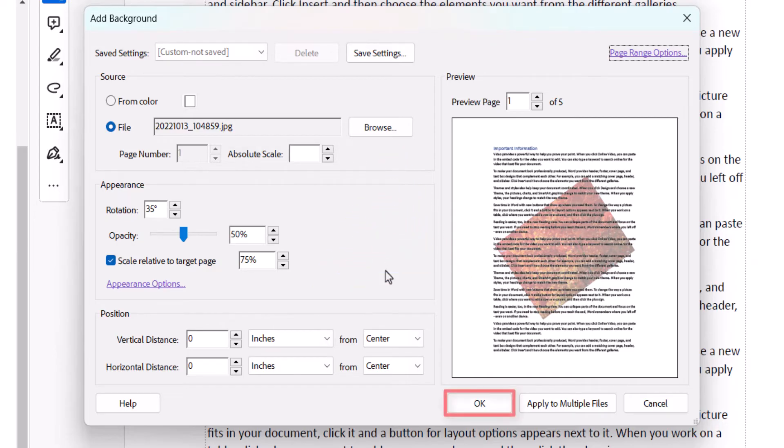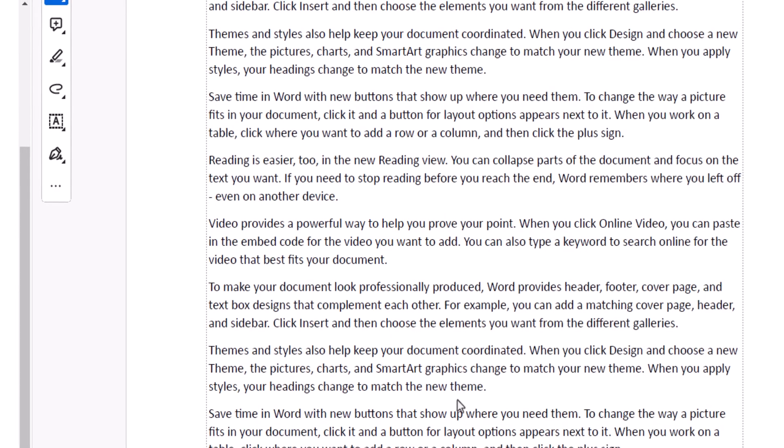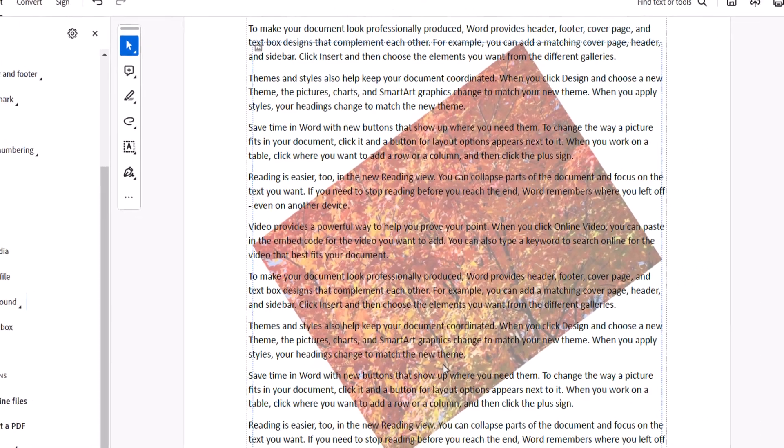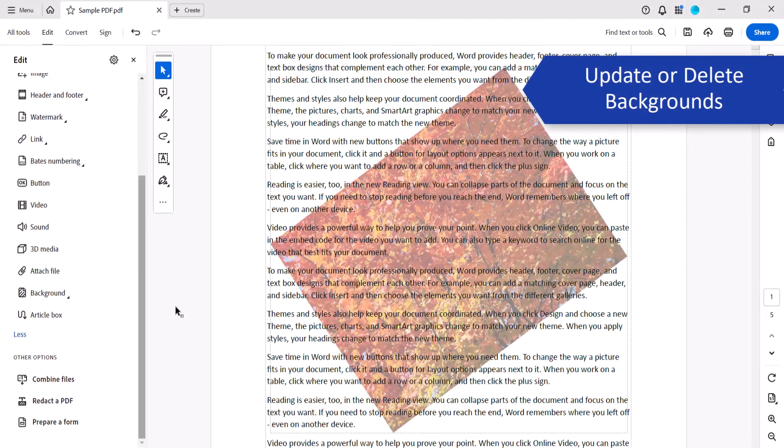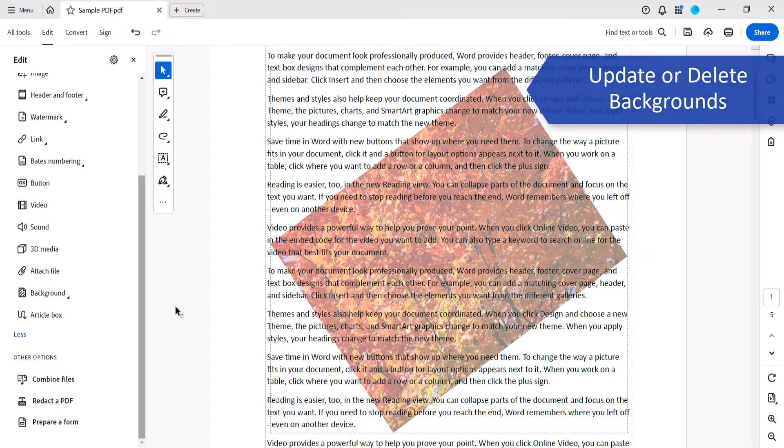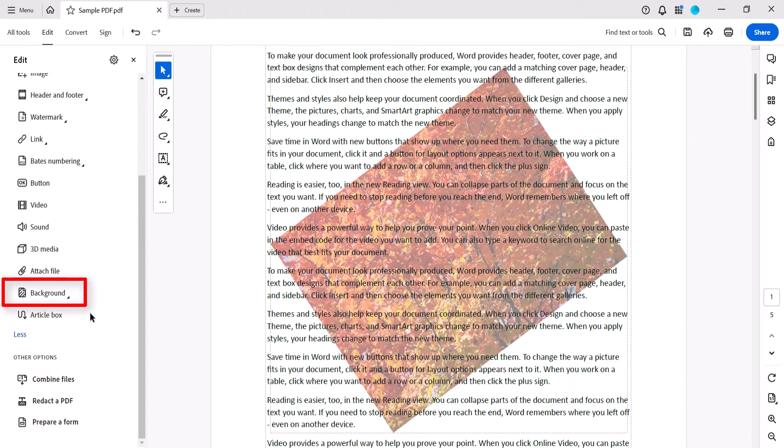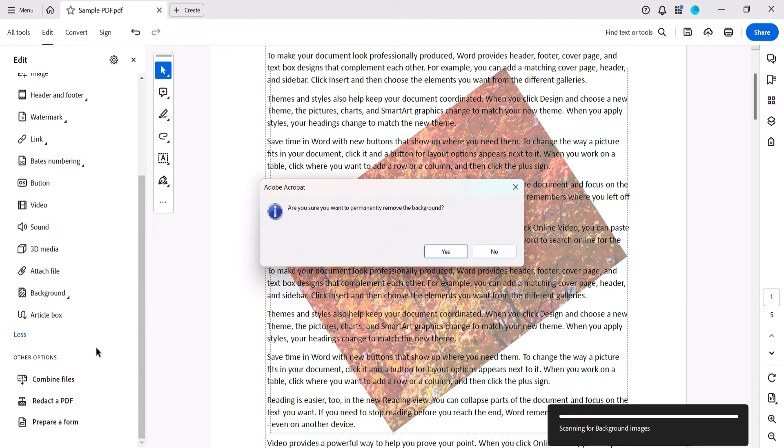Lastly, select the OK button. Your new background should now appear in your PDF. Note that if you want to update or delete the background later on, you can return to the Background drop-down menu and then select Update or Remove, and follow the prompts in the associated dialog boxes.